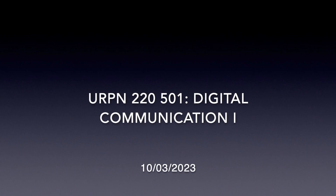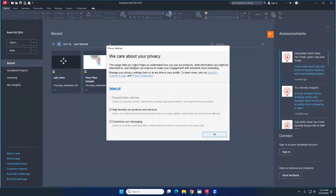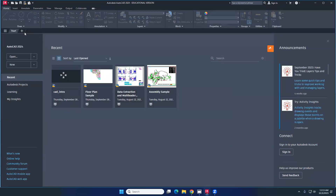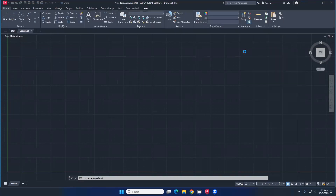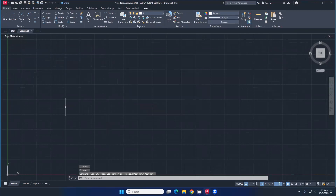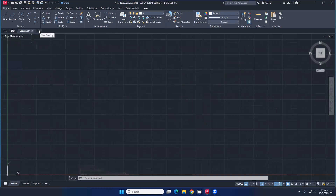Today we're going to do the basketball court — an accurate one. Last time we did those camo-like shapes. Let's open AutoCAD first and test the speed. To open a new file, just click the plus sign for a new drawing. If AutoCAD is slow, just sign out and sign back in — that should reboot the speed.